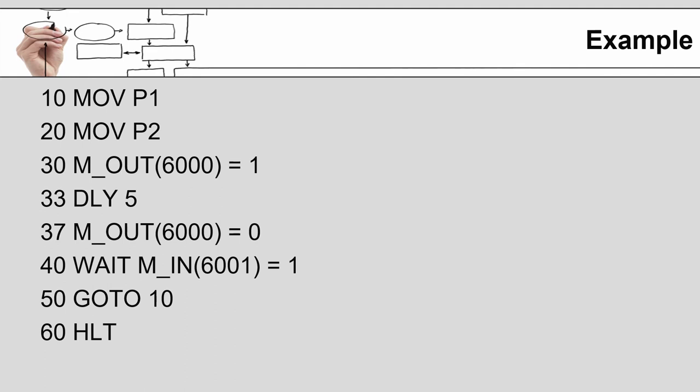And then line 40 it waits for input 6001 to be true before it begins its cycle over again and jumping to line 50 and going back up to line 10.